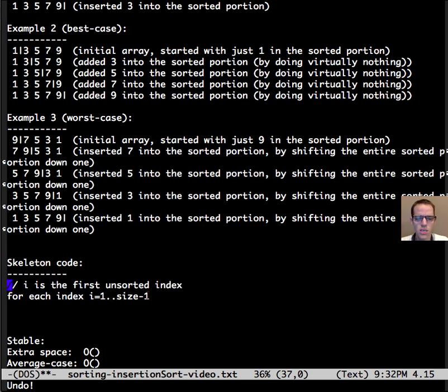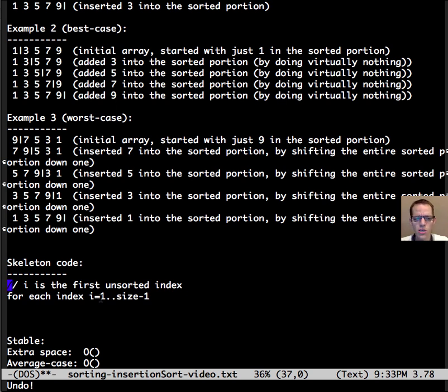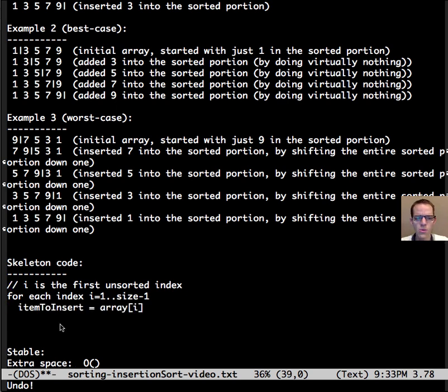So we need to step through almost the entire array, so we need to step through n minus 1 iterations here, and we'll make a copy of the item that we're going to insert into the sorted portion.